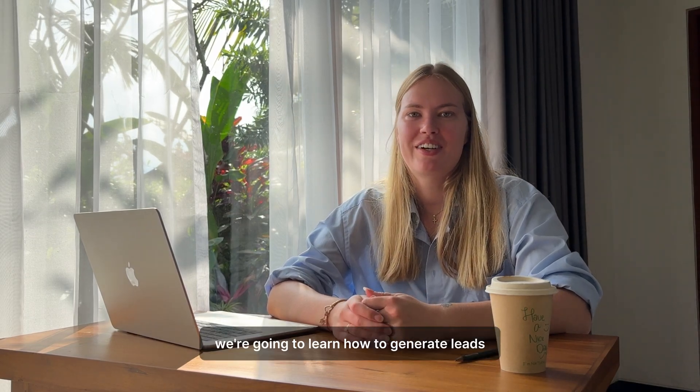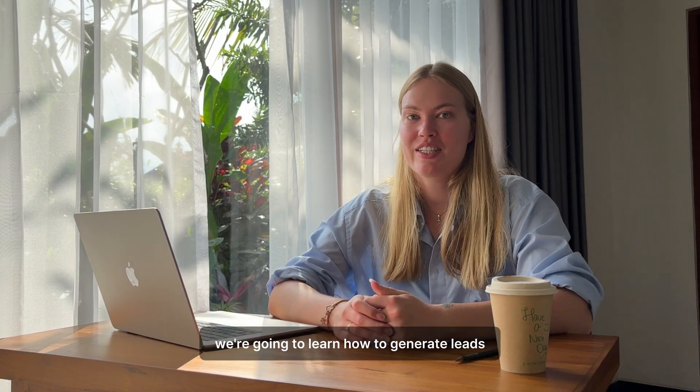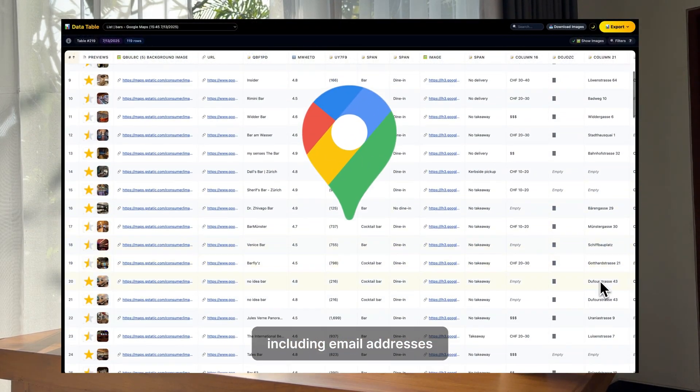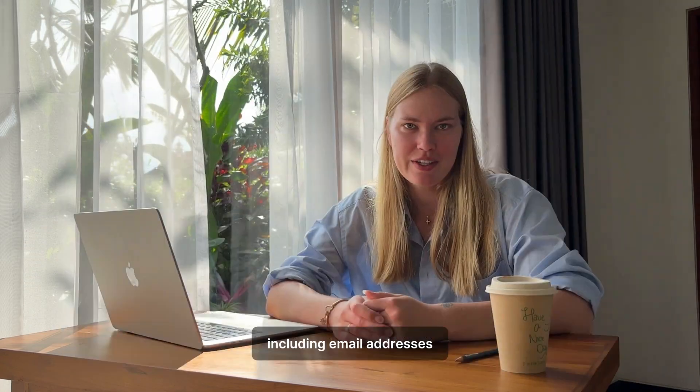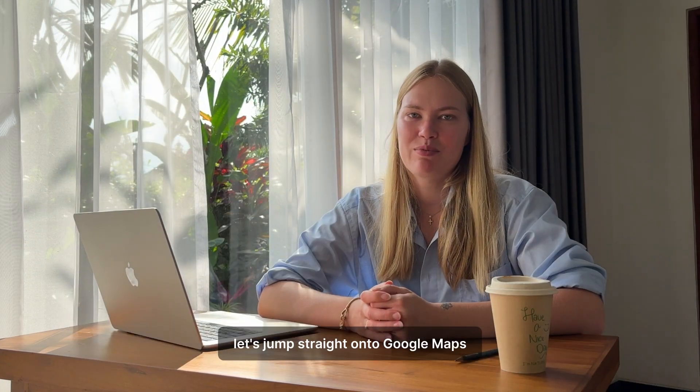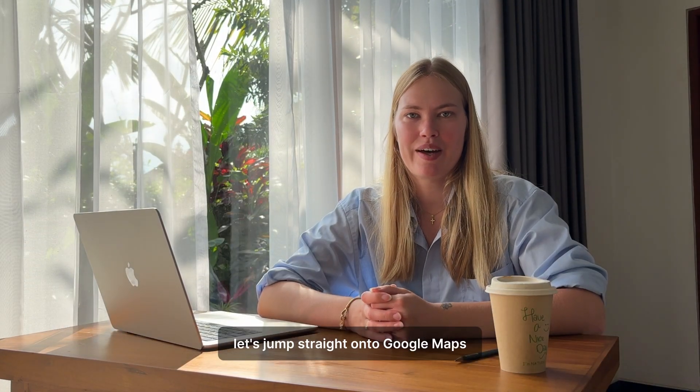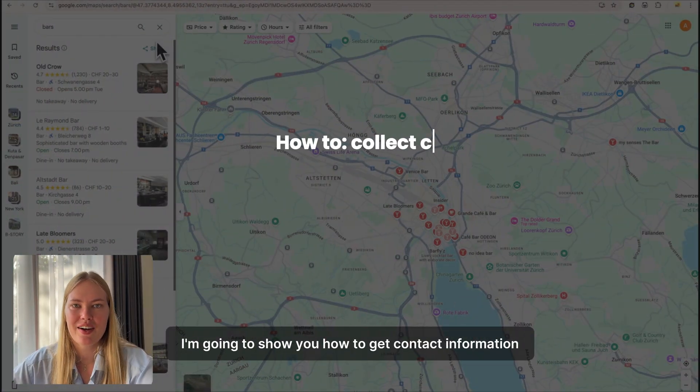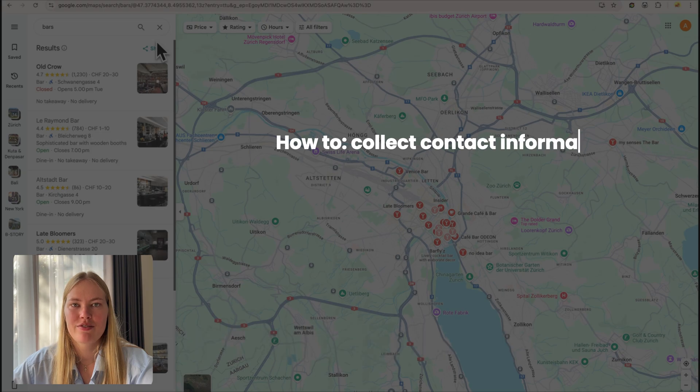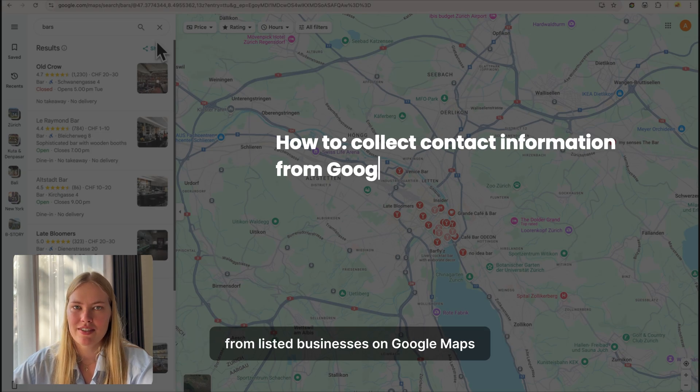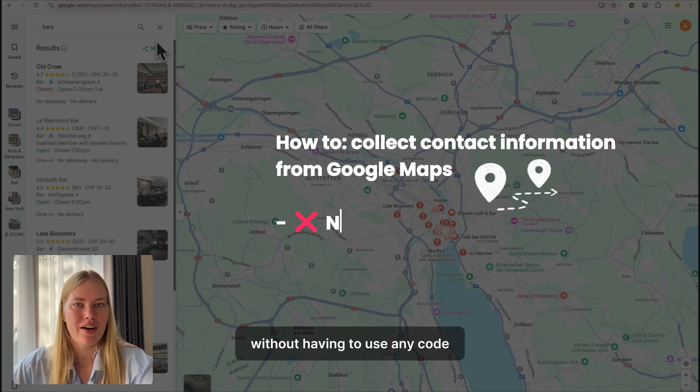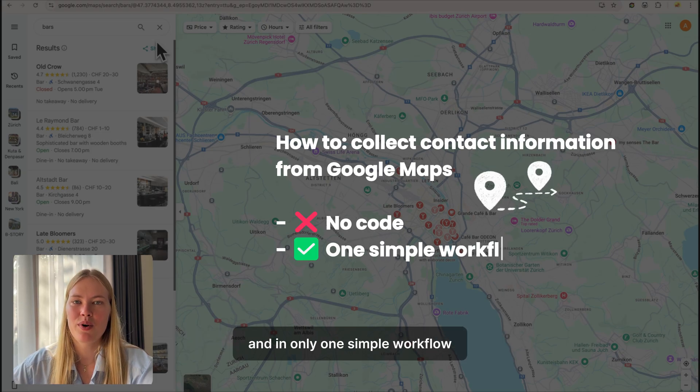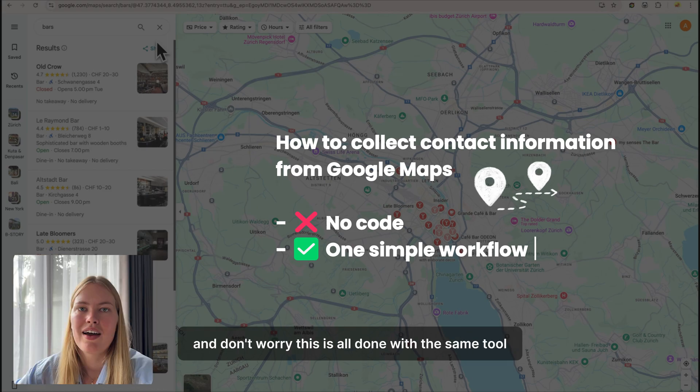In this video, we're going to learn how to generate leads from Google Maps step-by-step, including email addresses. Let's jump straight onto Google Maps. I'm going to show you how to get contact information from listed businesses on Google Maps without having to use any code in only one simple workflow.